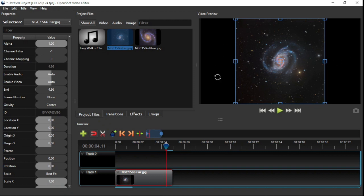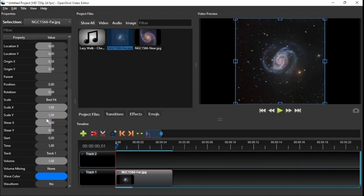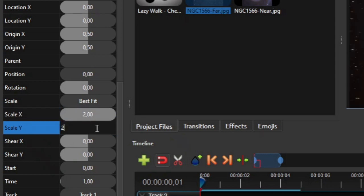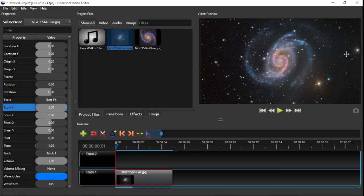To fix this problem, we'll need to zoom in the image until it covers the whole area of the screen. So I clicked the previous keypoint button to put the playhead at the beginning of the clip, and then on the clip properties panel, I'll change both the scale X and Y values to 2. Now the image is displayed in full screen.